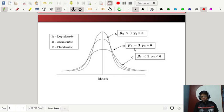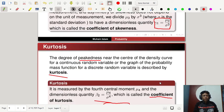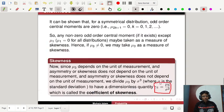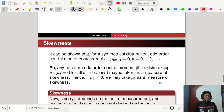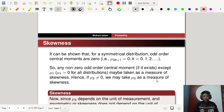For a normal distribution, beta_2 equals 3 and gamma_2 equals 0. In this lecture we have talked about moments, skewness, and kurtosis — very important parts of statistical measurement, stemming from the concept of mathematical expectation. Thank you.